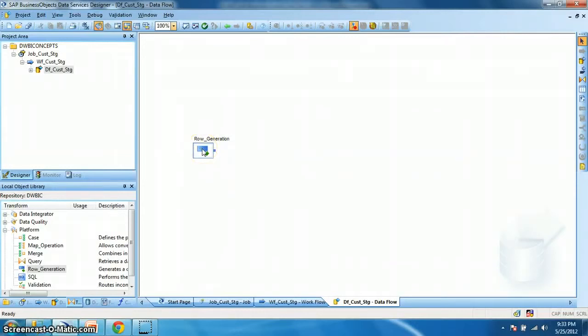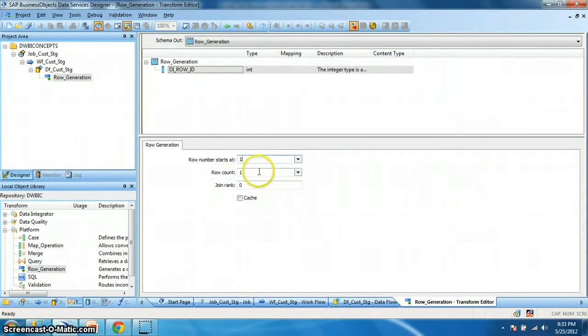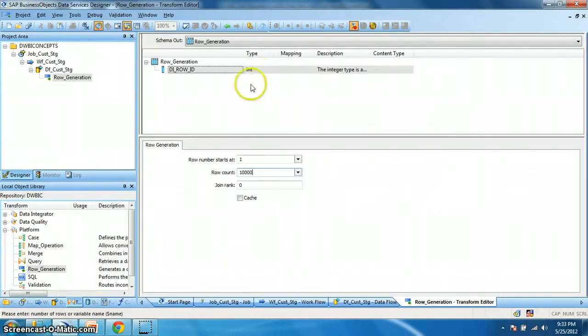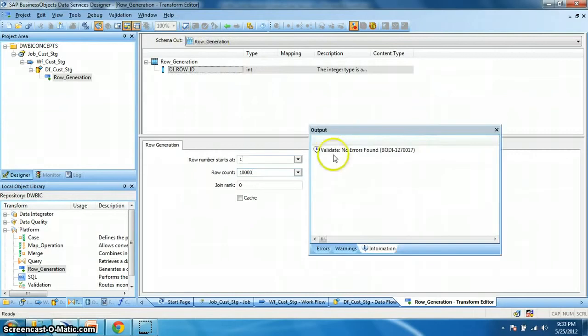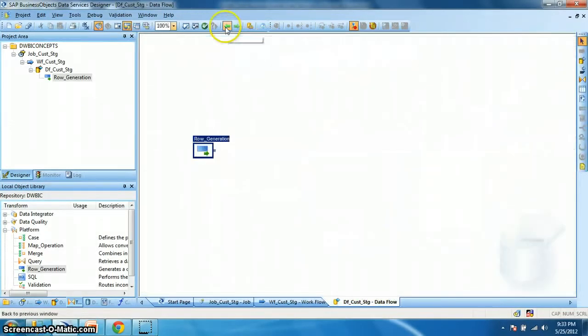Now we double click to change its property. Here the row number starts at say 1, and the number of records I am expecting 10,000 records. Okay. Let's validate the transform. No errors found. Fine. Okay, we go back.